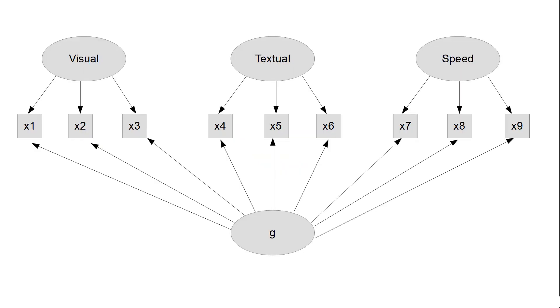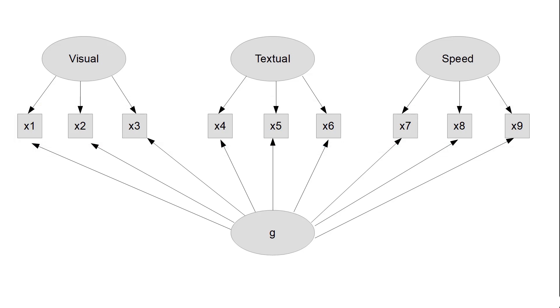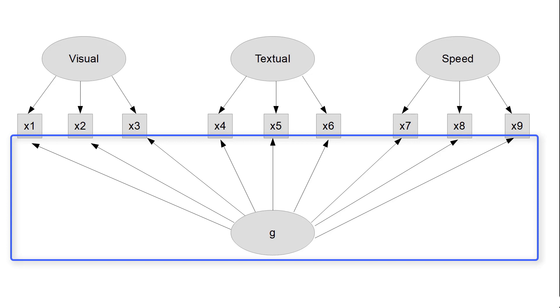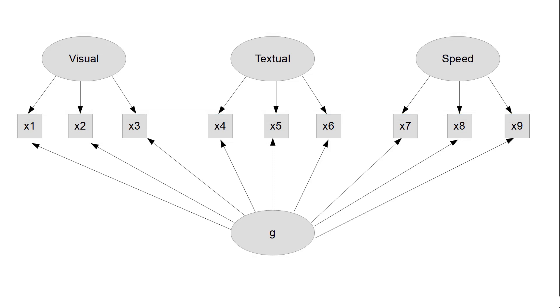This will be our model. We have nine cognitive tests. And in this bifactor CFA, we assume we have one general factor, called G in this case, and three different group factors. The theory is that each subtest is influenced by the general factor and by one of the group factors. We will use LaVarne to run this bifactor analysis in R.